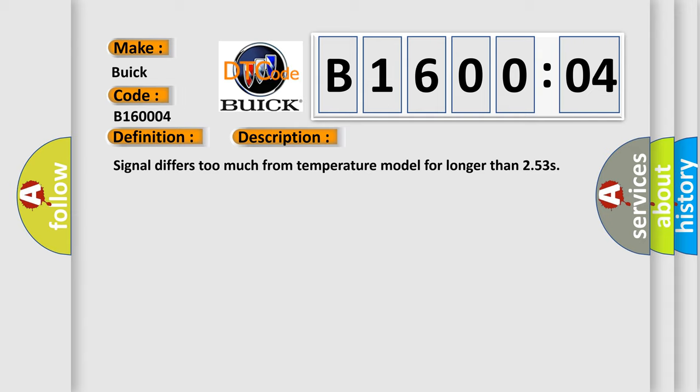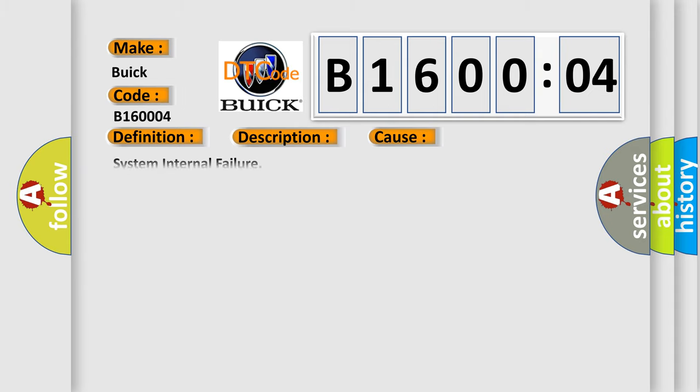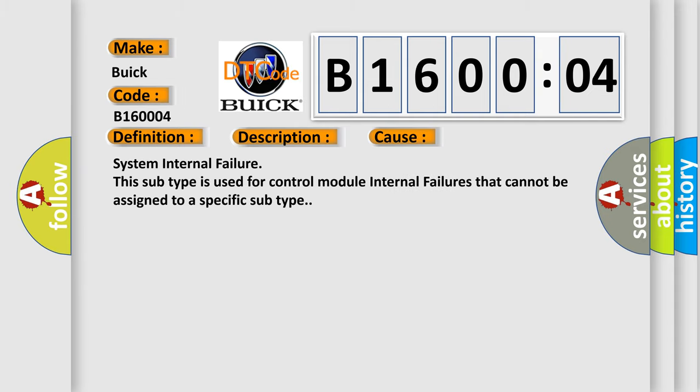This diagnostic error occurs most often in these cases: System Internal Failure. This subtype is used for control module internal failures that cannot be assigned to a specific subtype.